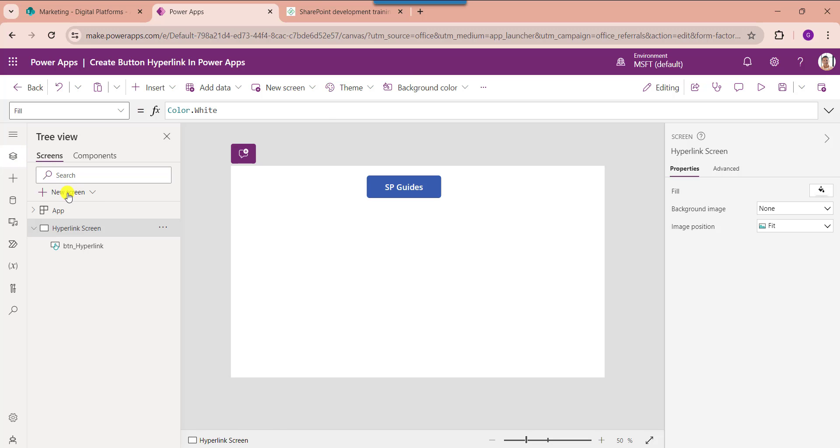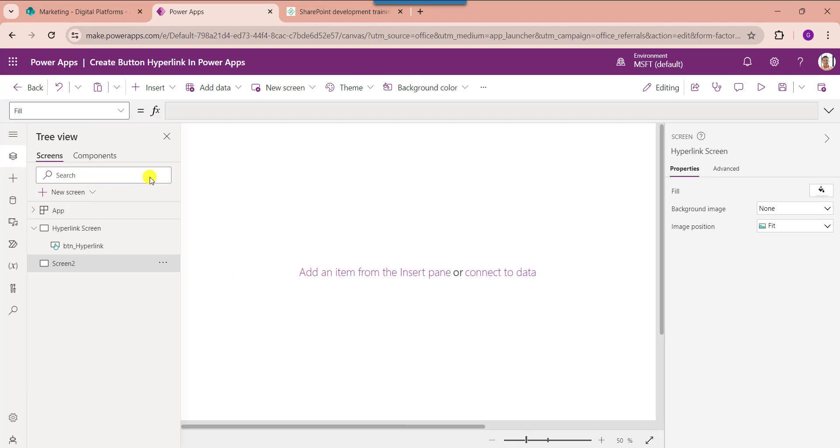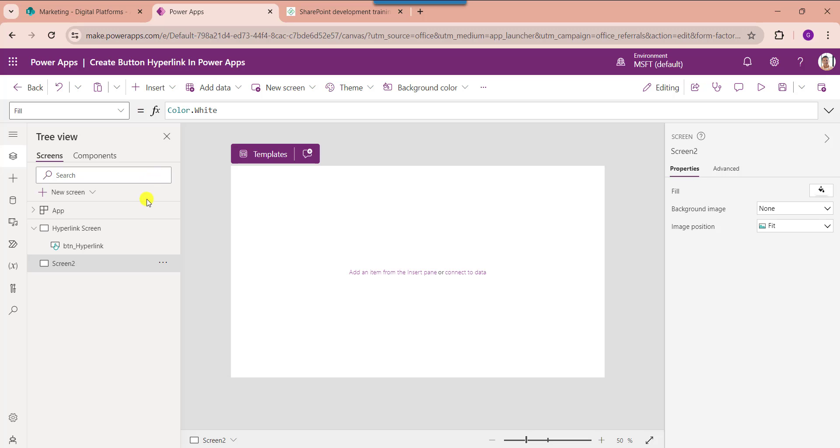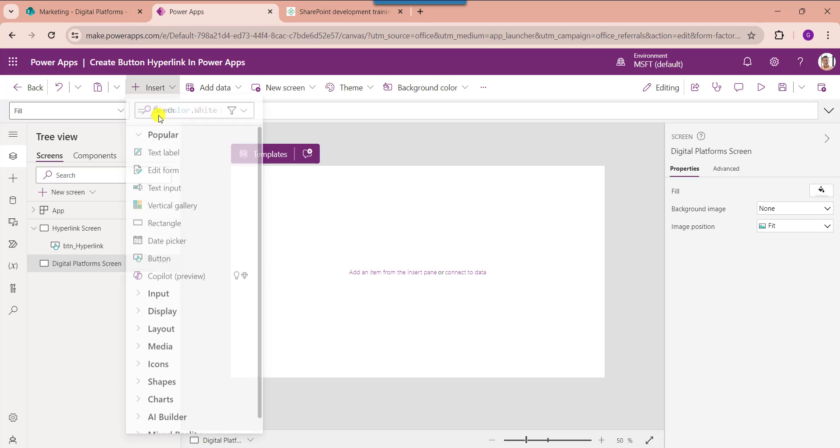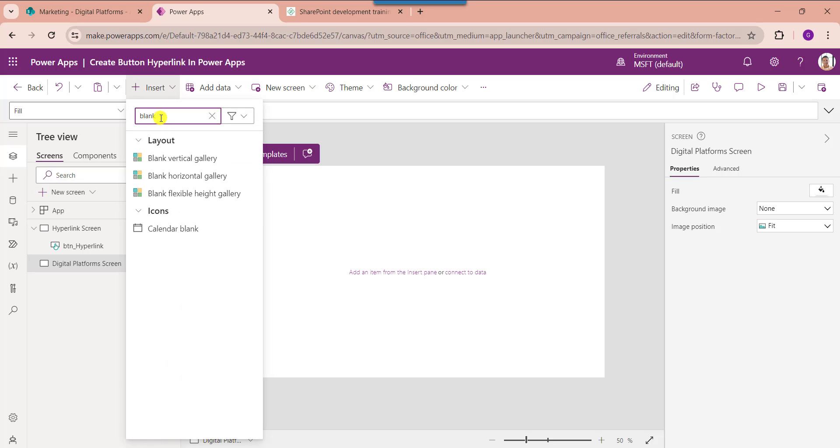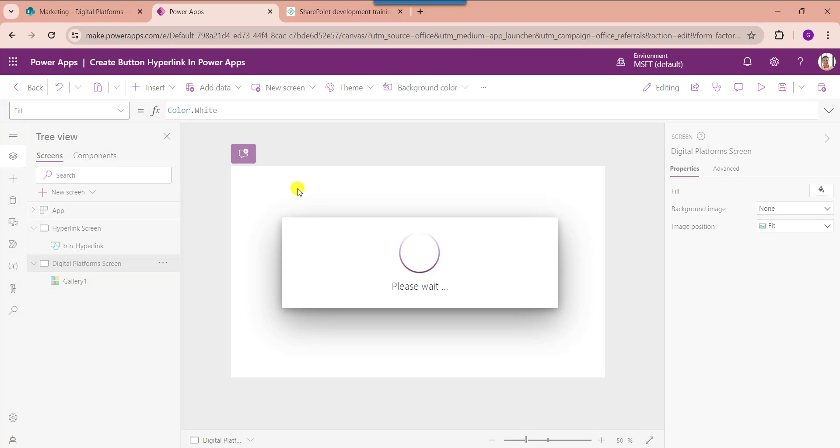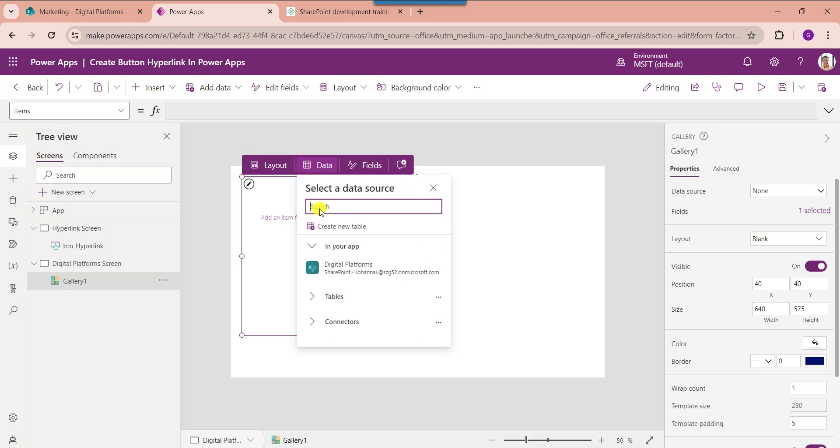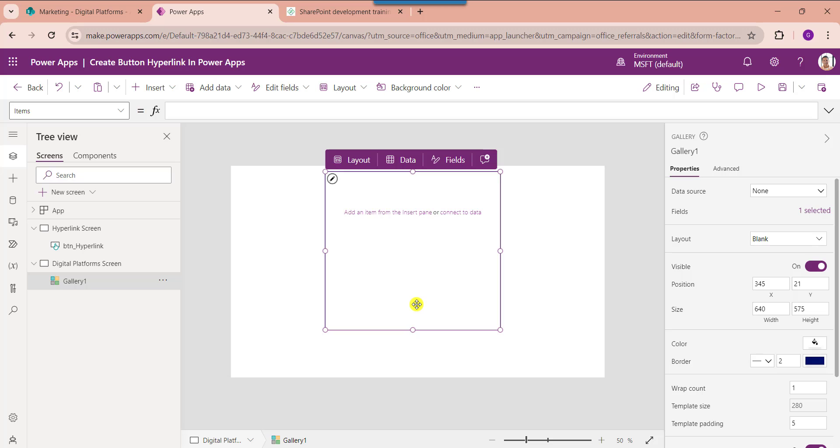Now insert another blank screen and rename the screen name. Then insert a blank vertical gallery. Then set its item property.